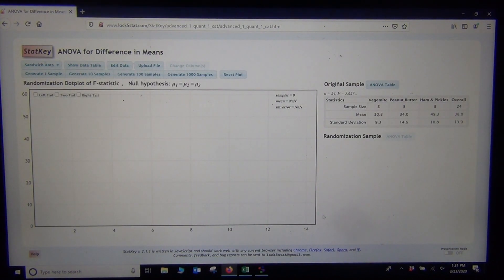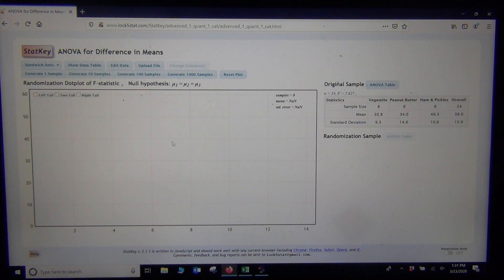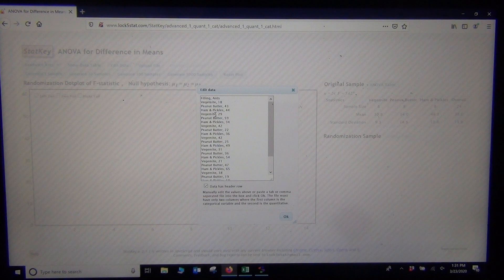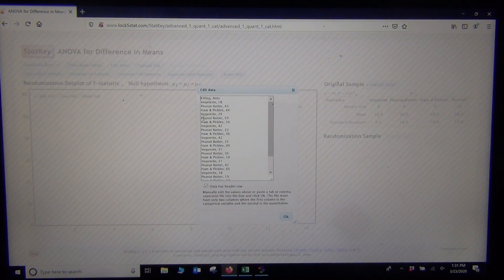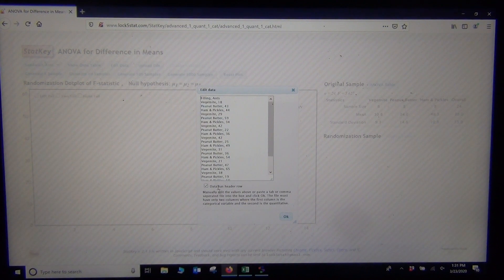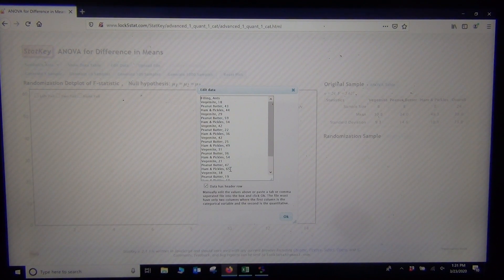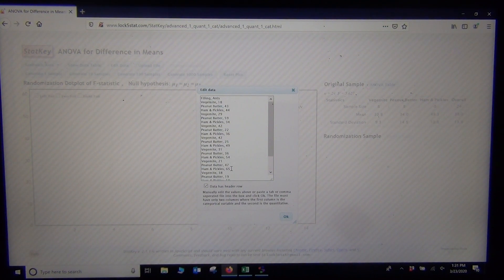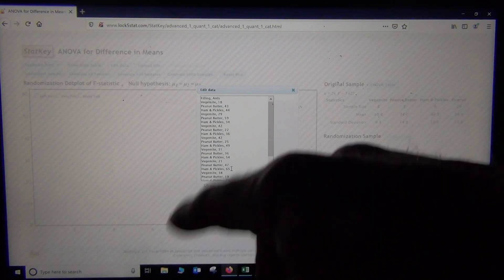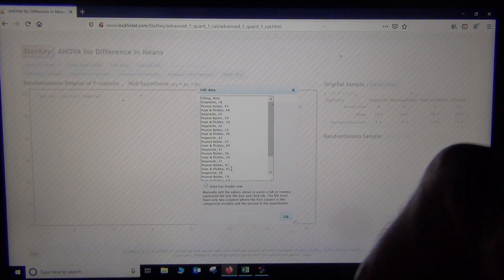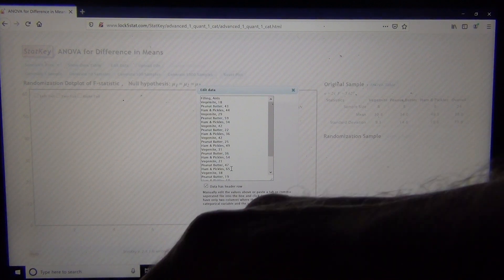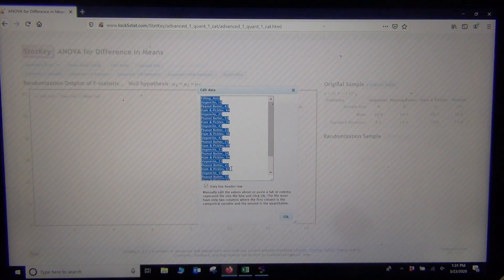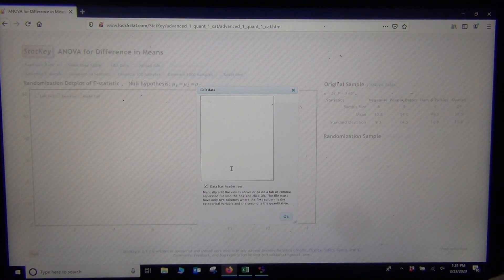Now I want to go ahead and paste my data in, so I'm going to go Edit Data. Now notice how they have the data here. See how they have it as words, comma, numbers. So they want the categorical data on the left and the quantitative data on the right. It's always good when you see a new program to look at how they actually want the data. I'm going to delete out this data that's in there. Control-A works very nice and Delete.